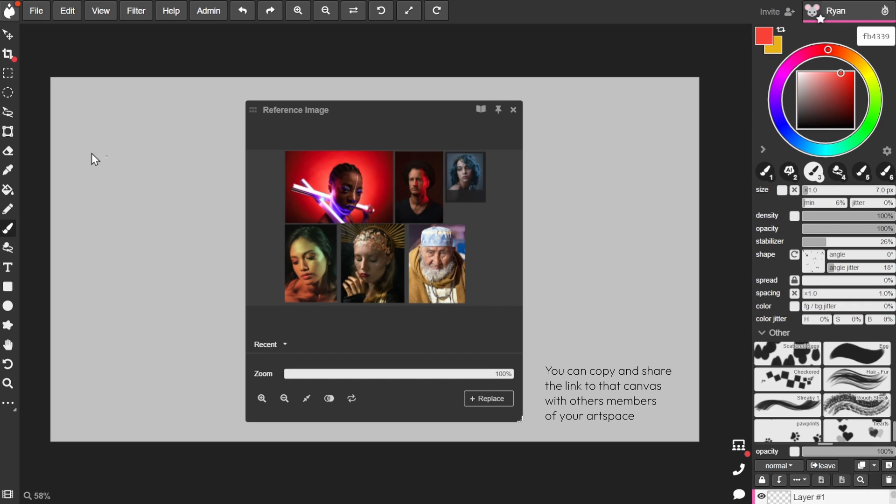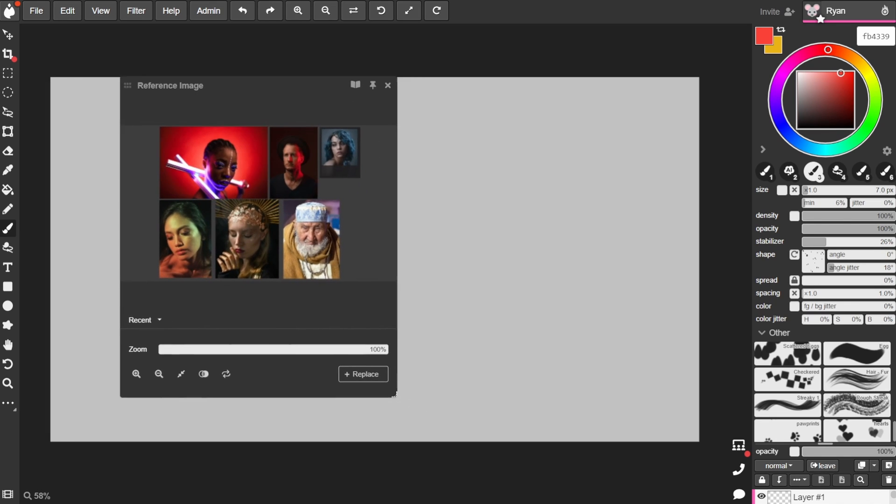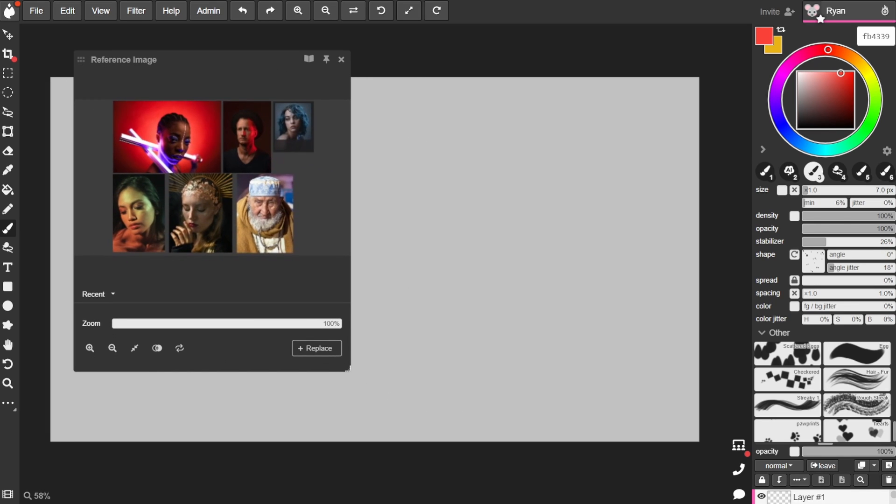This way, art directors for example can easily share a mood board with a team in an art space, or instructors can give students a set of images to study in a classroom session.